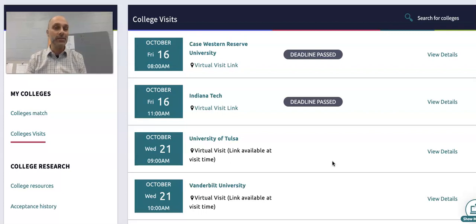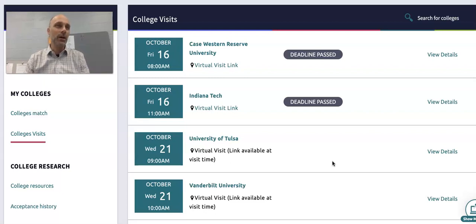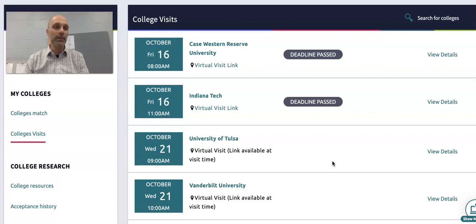This is a spot to get that information, or maybe the student really just wants to connect with the admissions rep — because that rep may be the person reading their application, and they just want to talk and process with them.